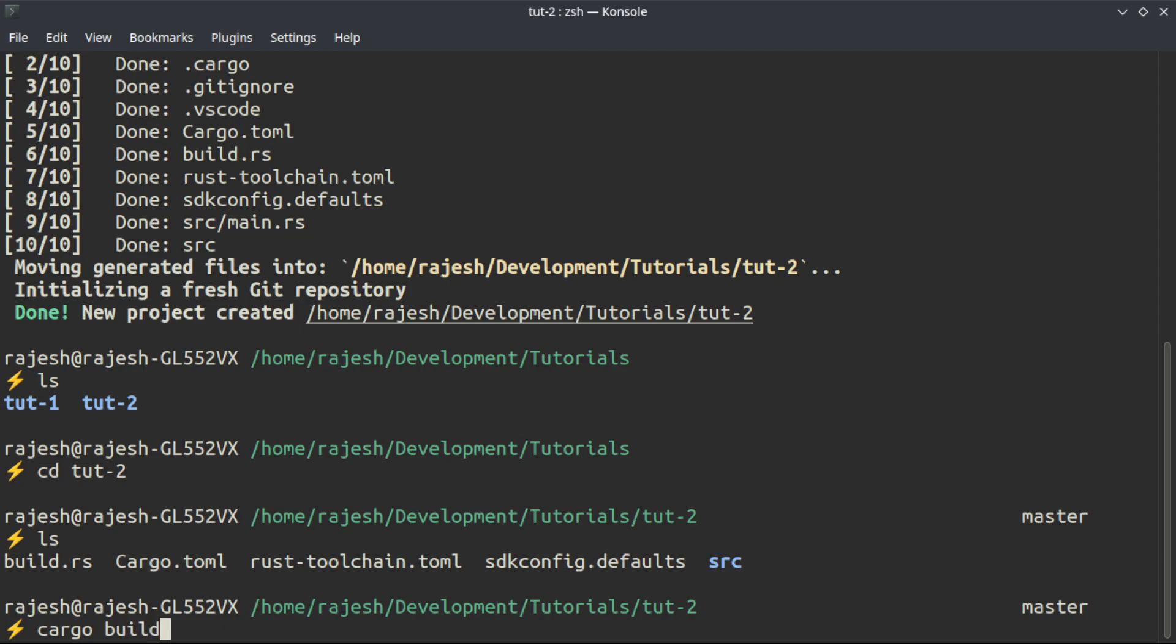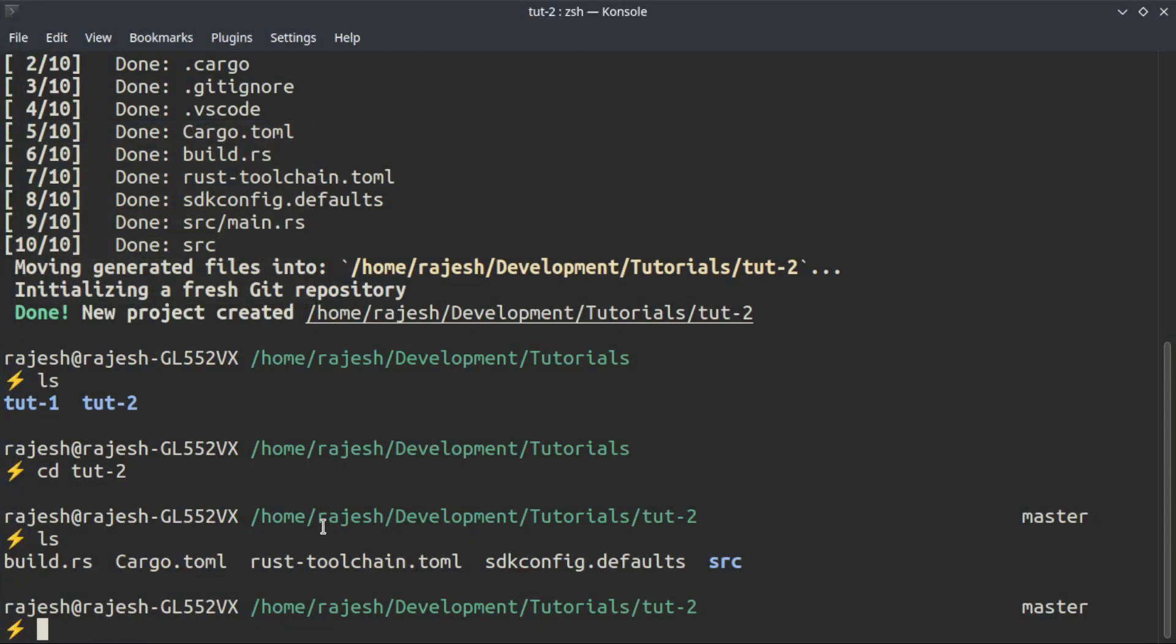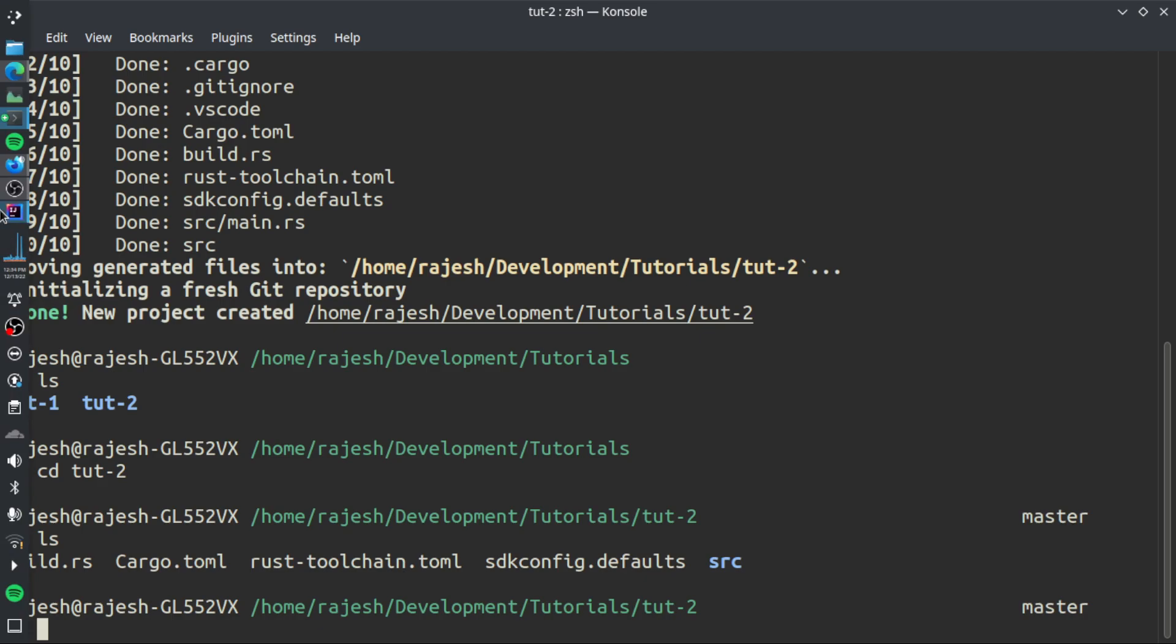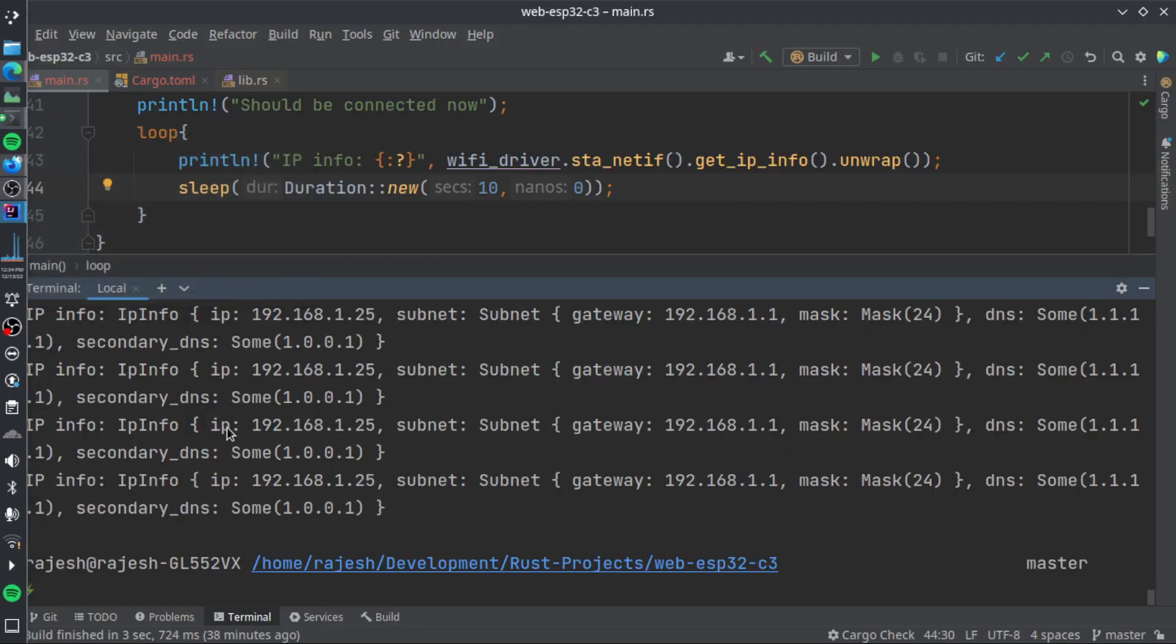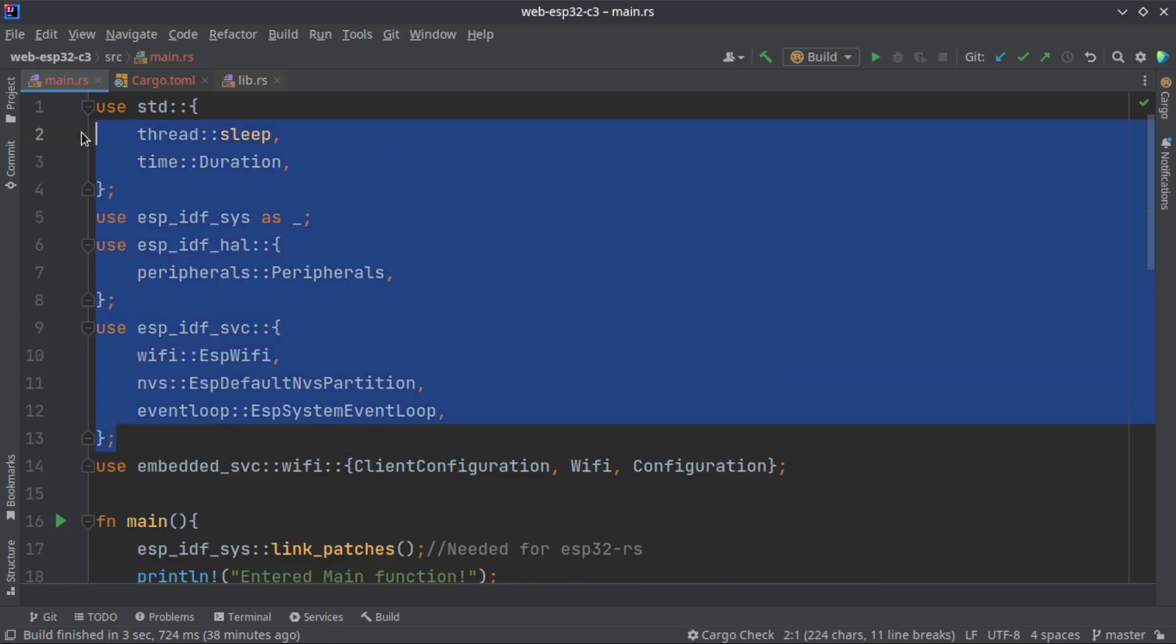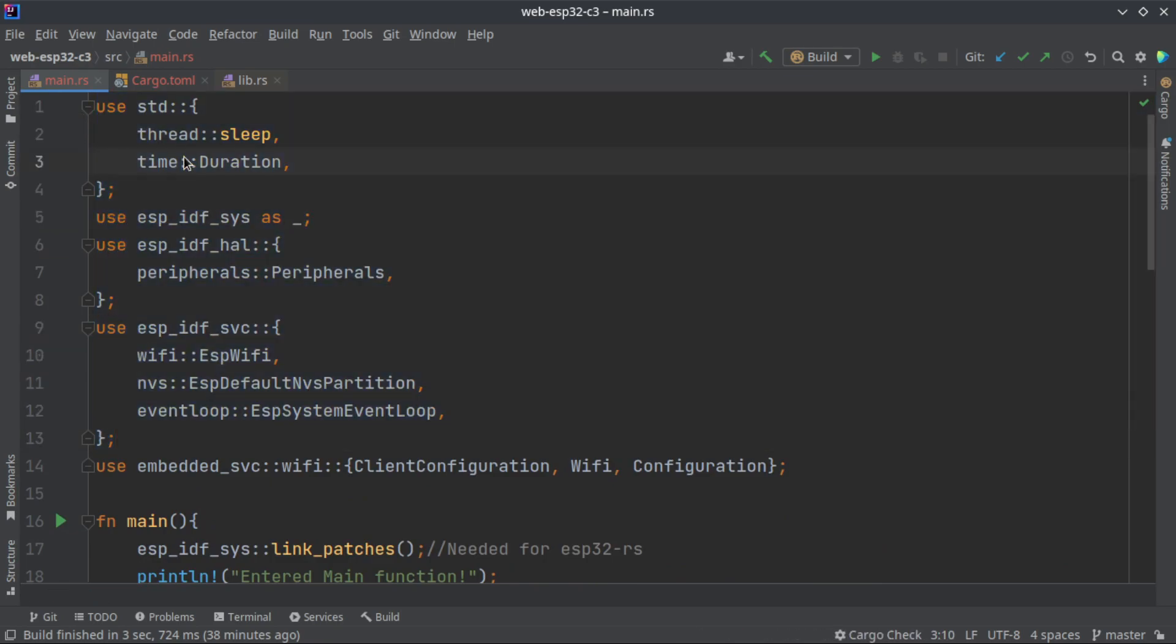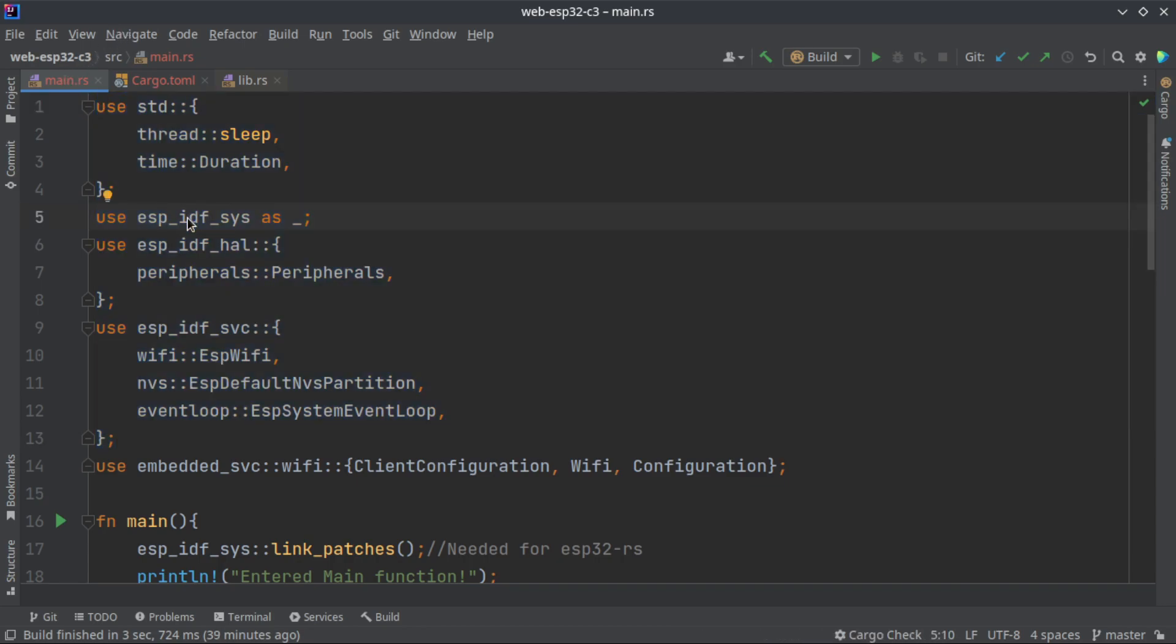This will fetch the packages and build everything from scratch. I'm not going to do it now. I will open an existing project that I have already worked on. This is how you will generate a new Rust project. I'm going with the existing project. Let me go through the code once and I will leave the link to my GitHub gist where you can get this code and play around with it.